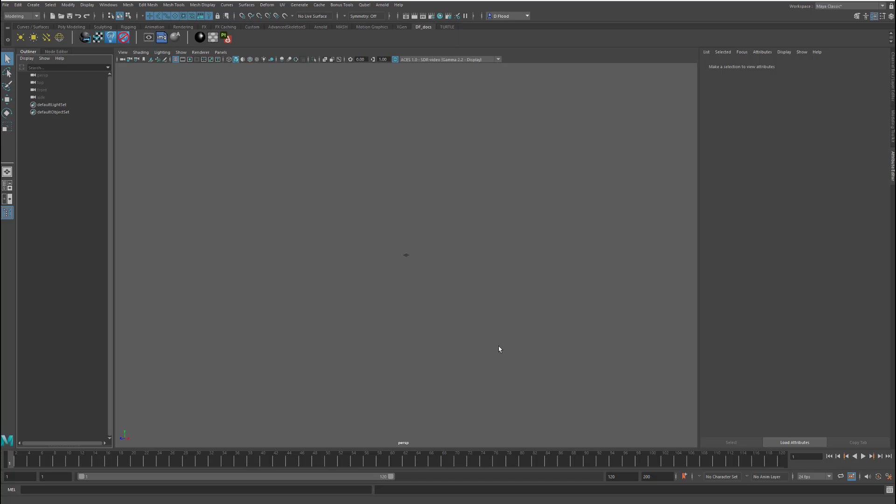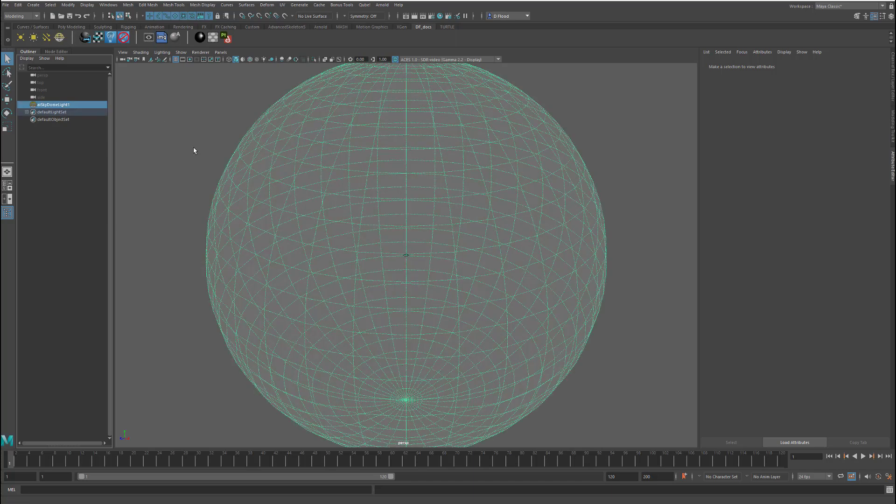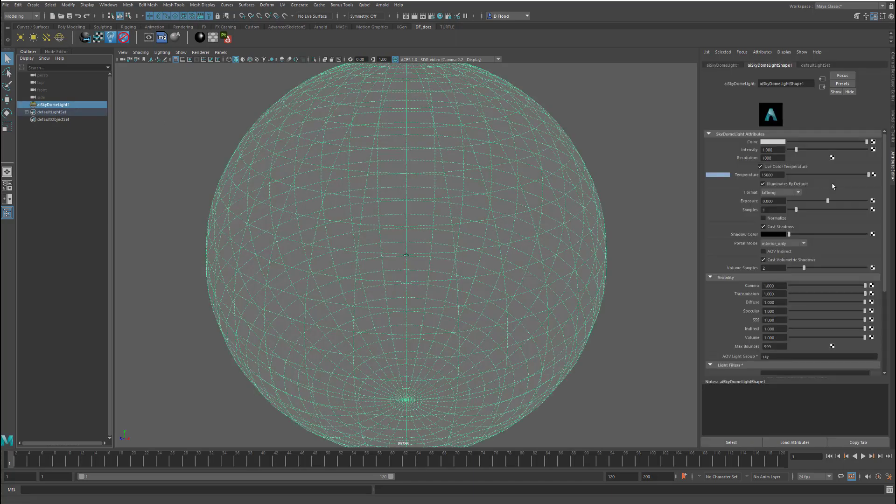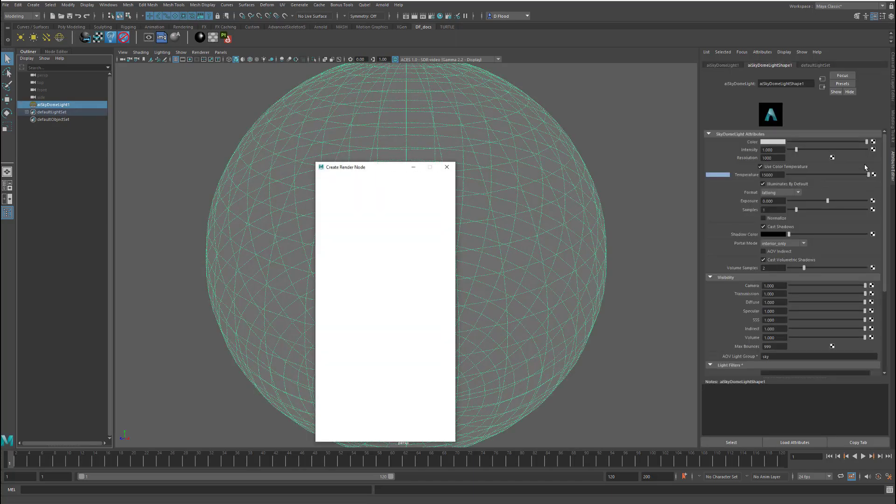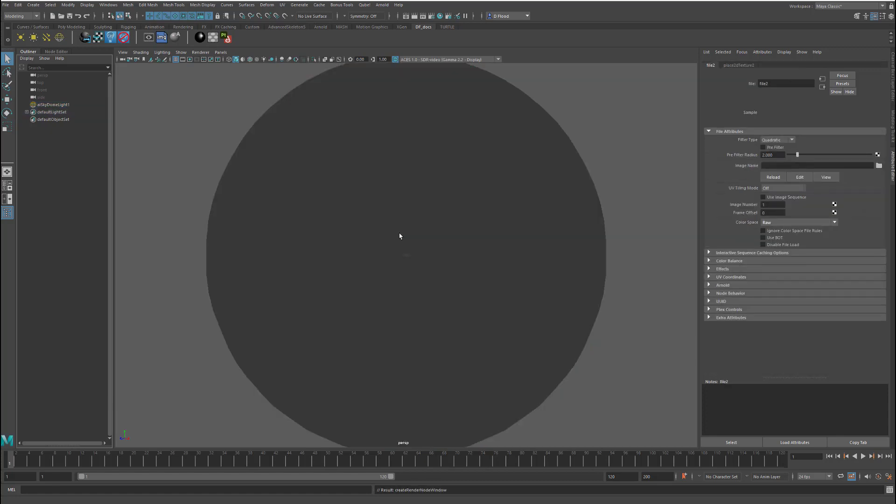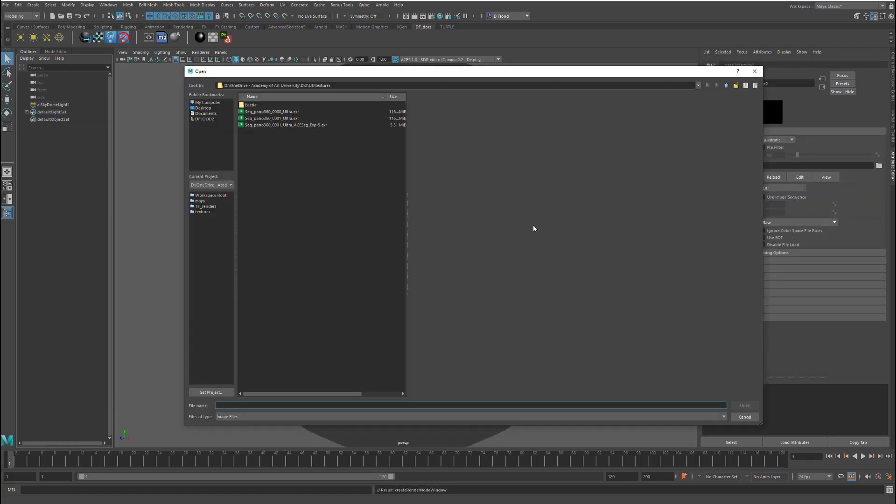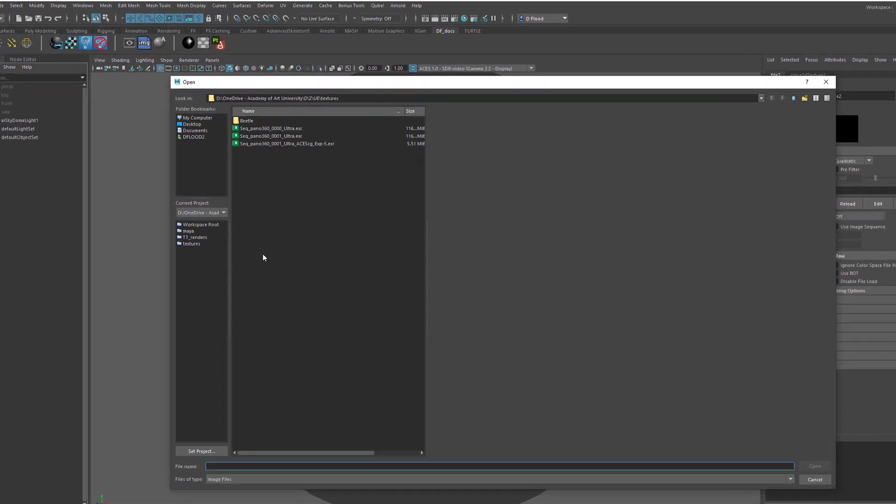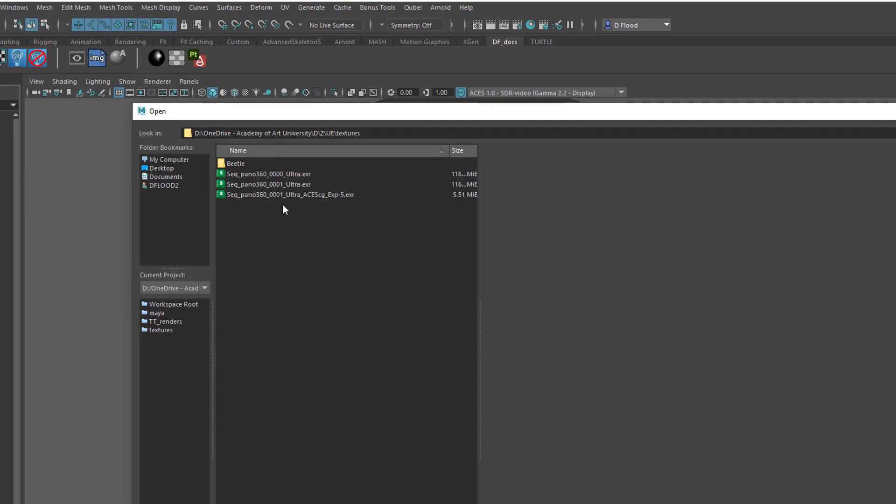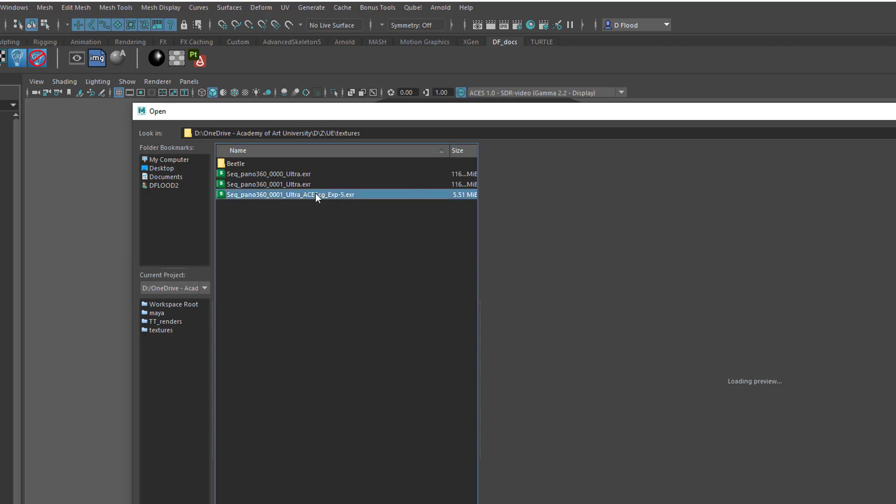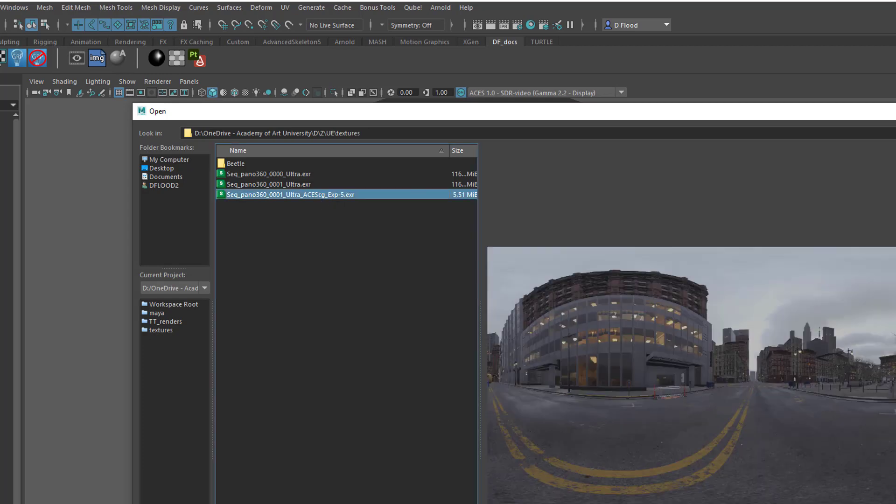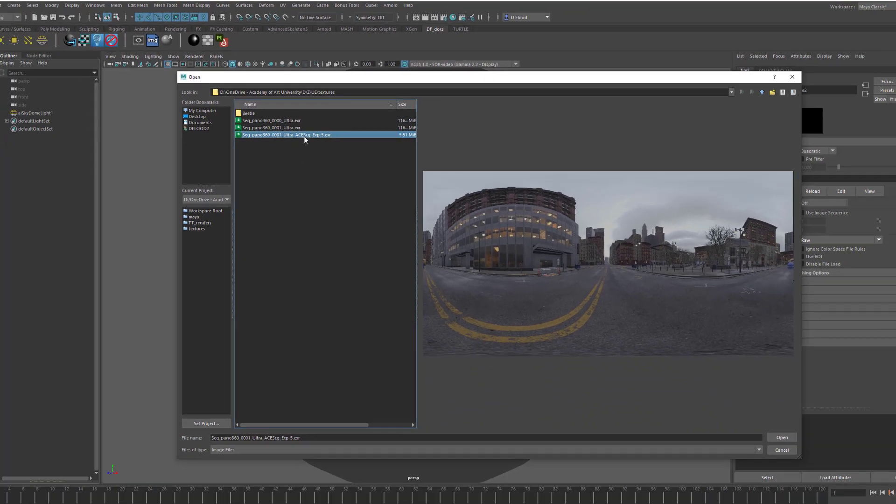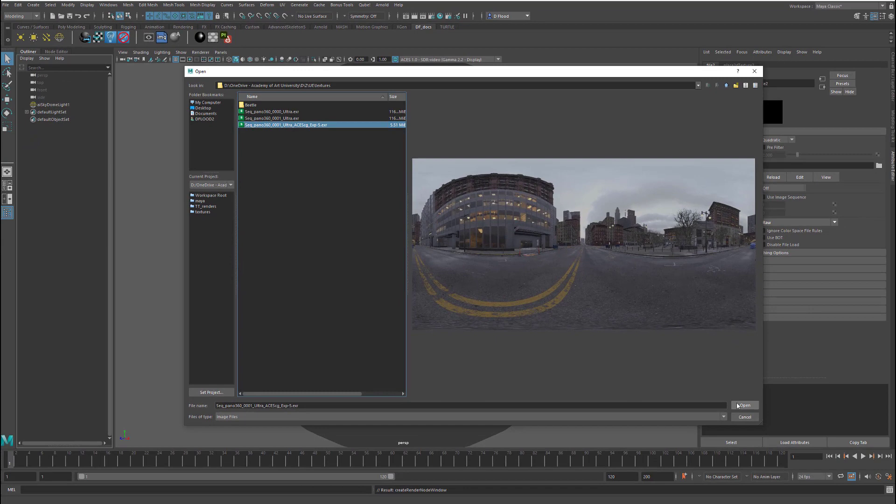So, here I am in Maya. I'm going to make a dome light, go over and load an image into it. And, you can see here that I have a pano that I've written out from Nuke, where I've written out in ACES format, and I've changed the exposure, as we just saw. And so, therefore, in the write node, you need to write ACES Cg in the output transform for the write node.